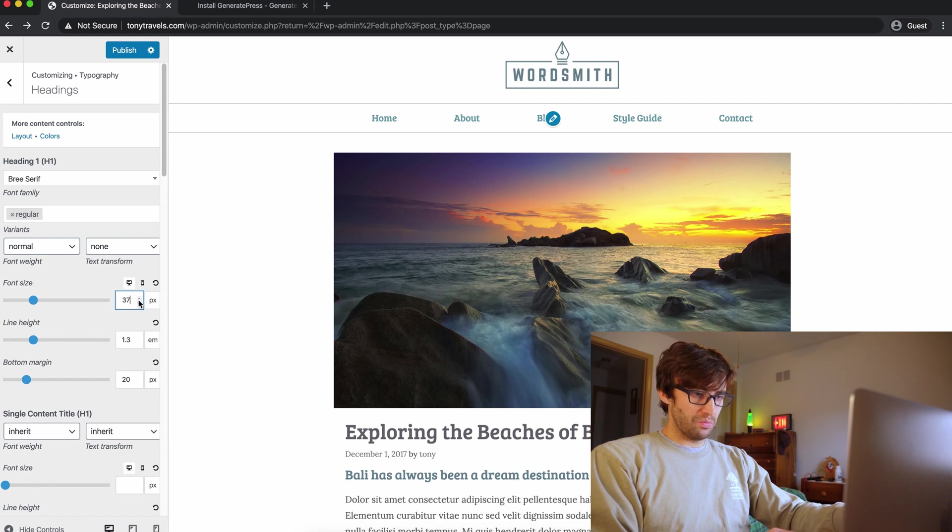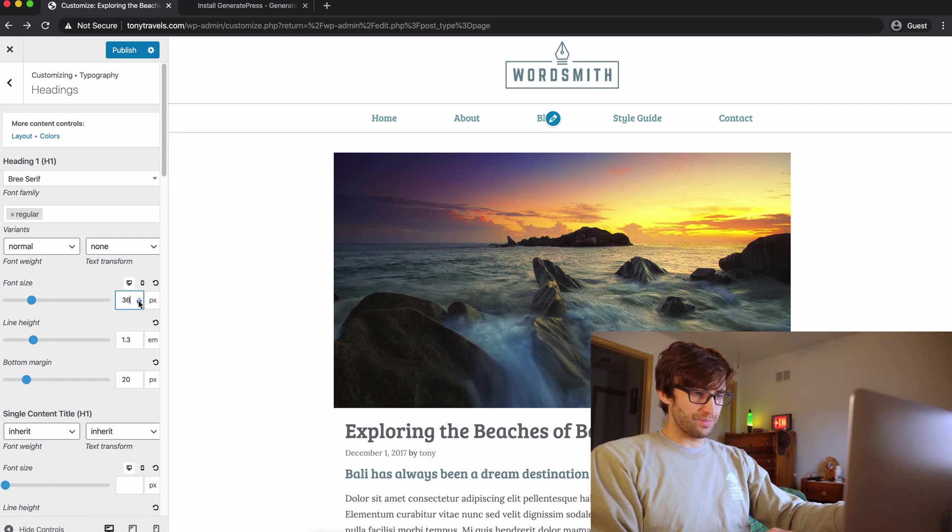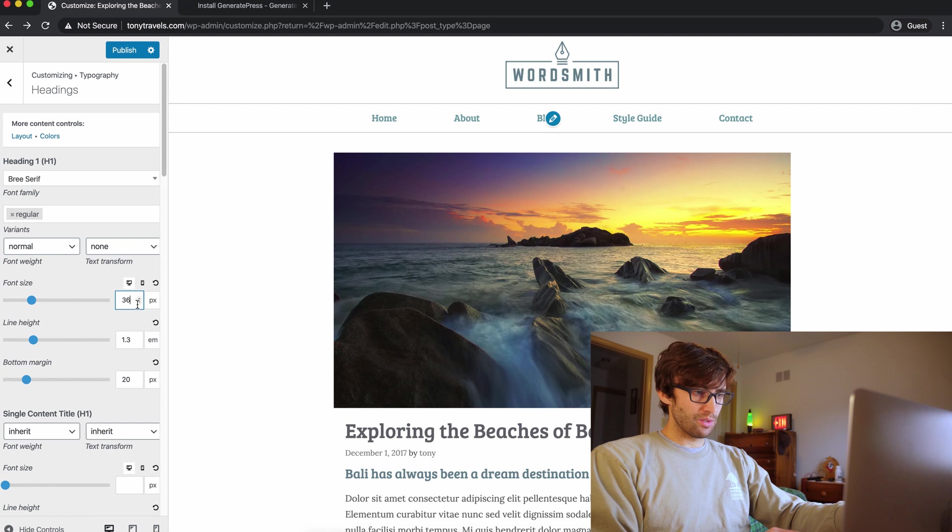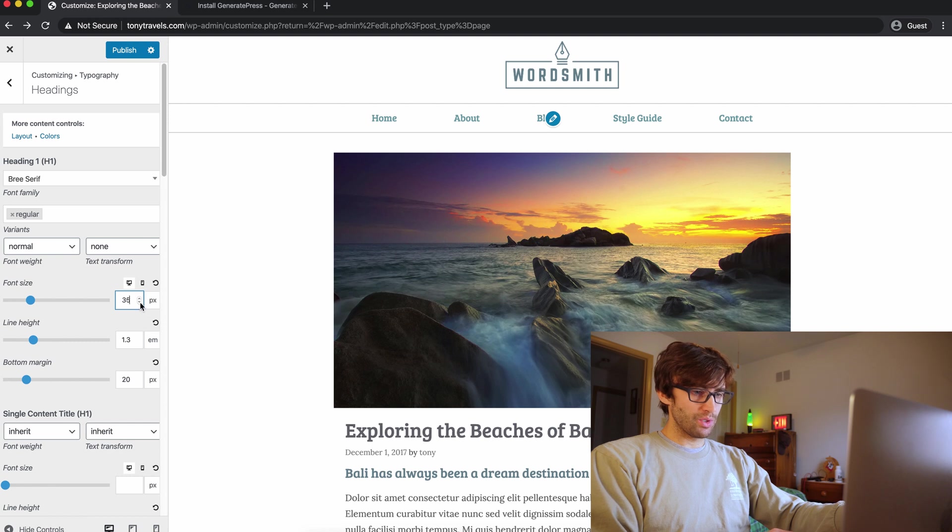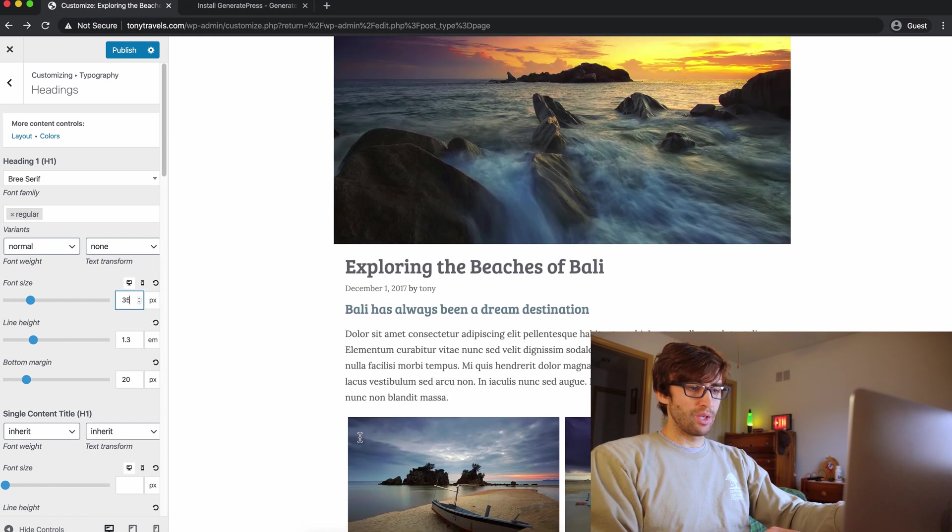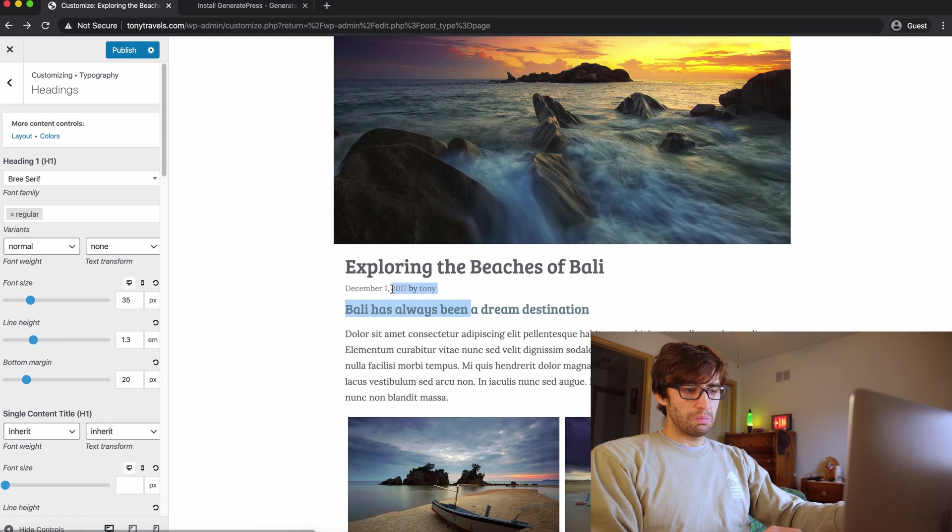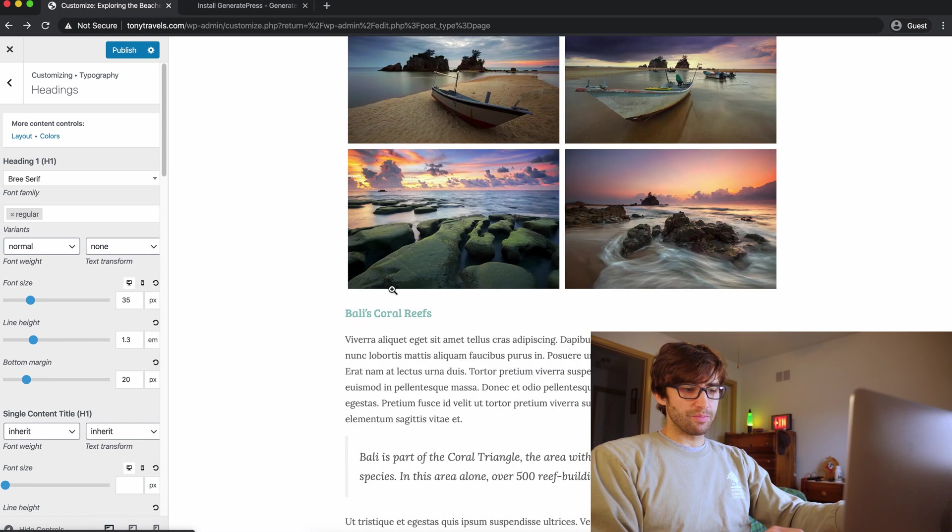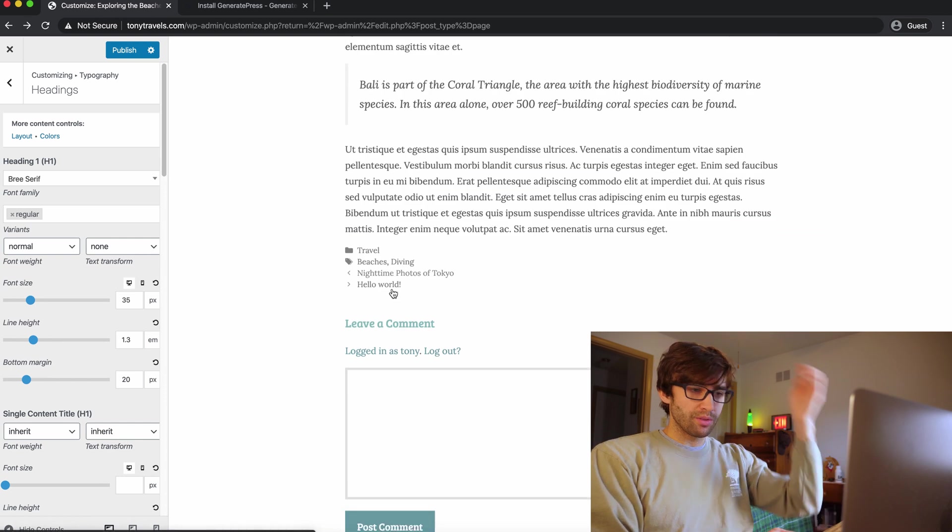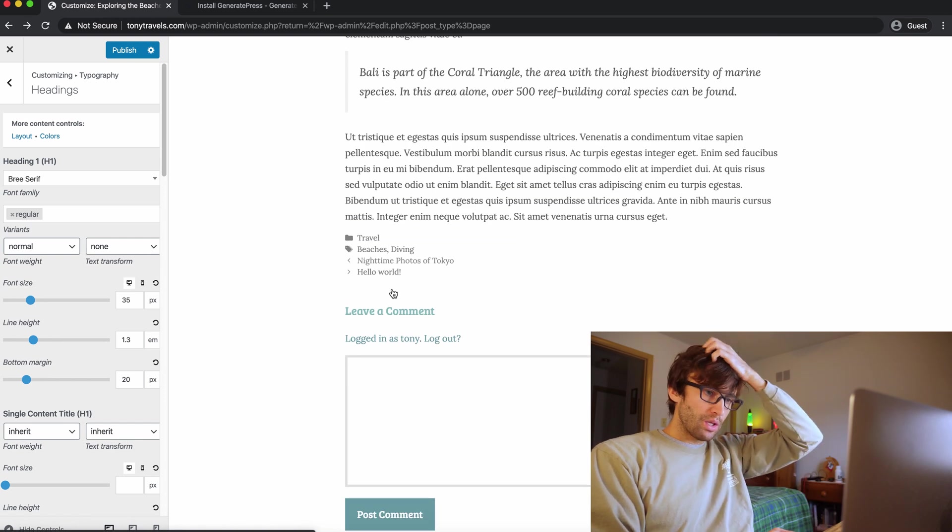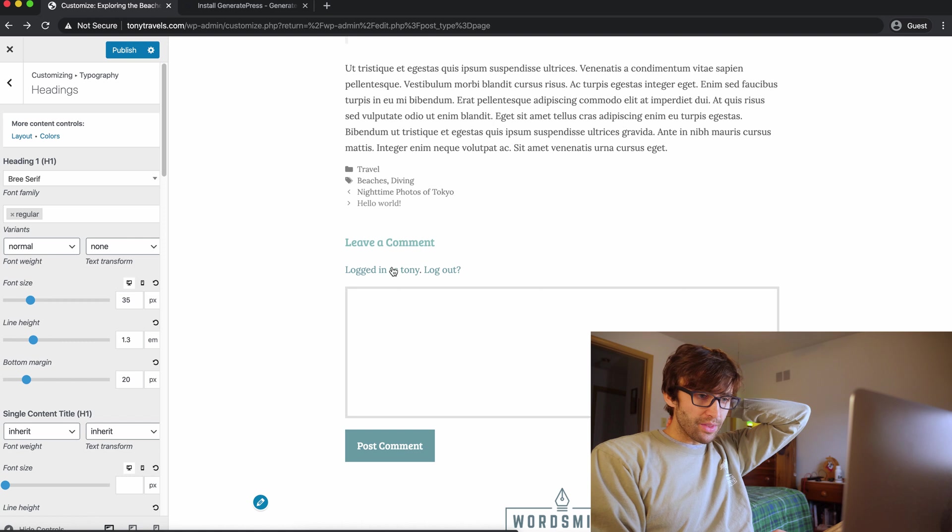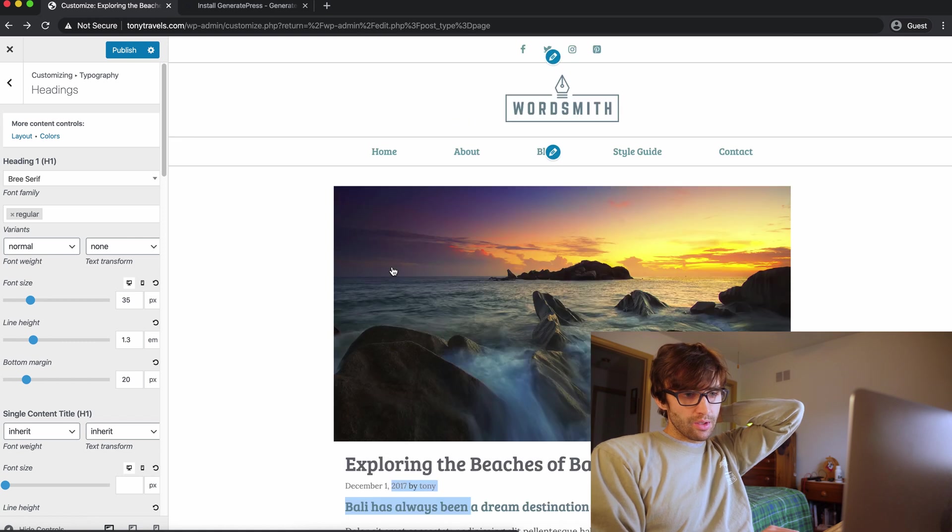So let's say not to make it too big. Let's do 35. I like that. So you got your header one. It's probably a header two and dig it. Okay. So, I think it looks good.